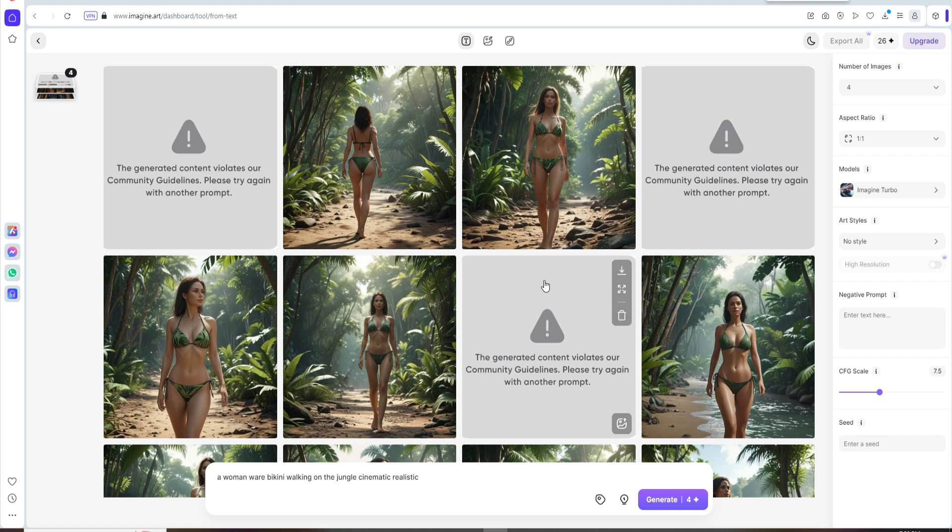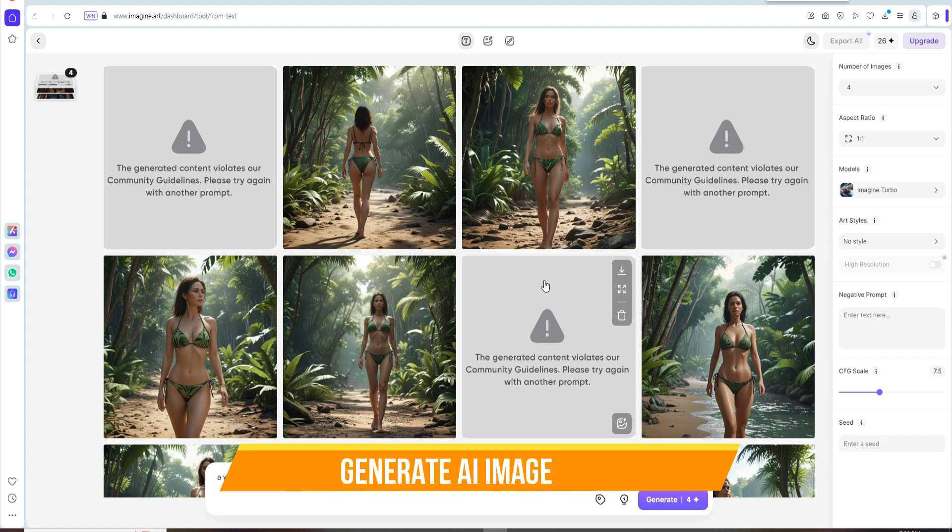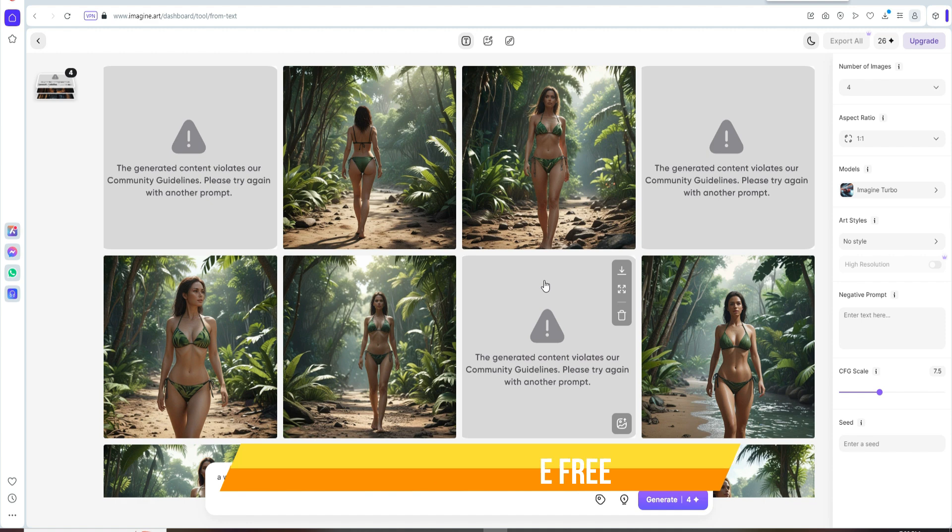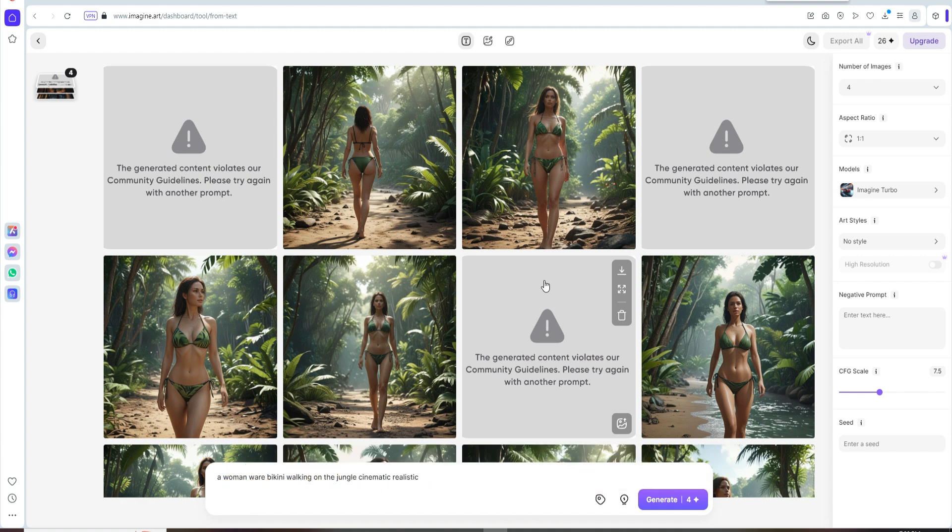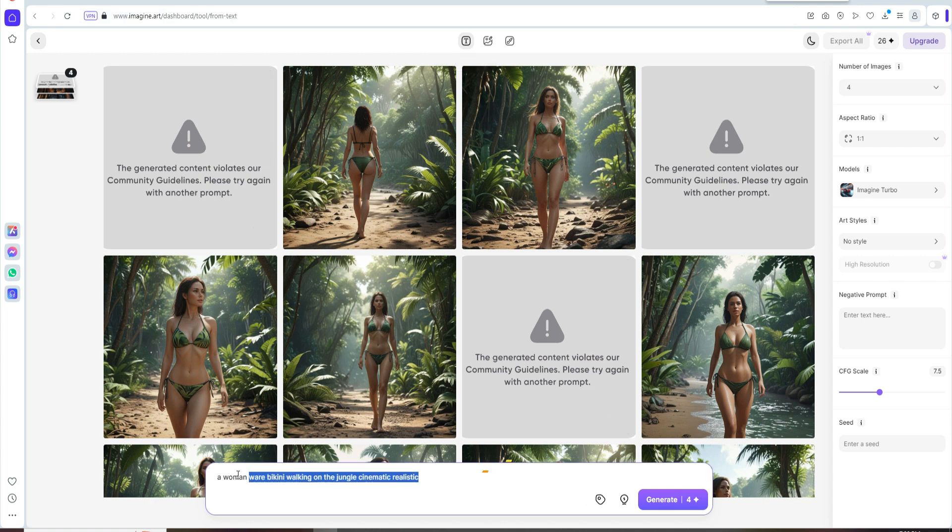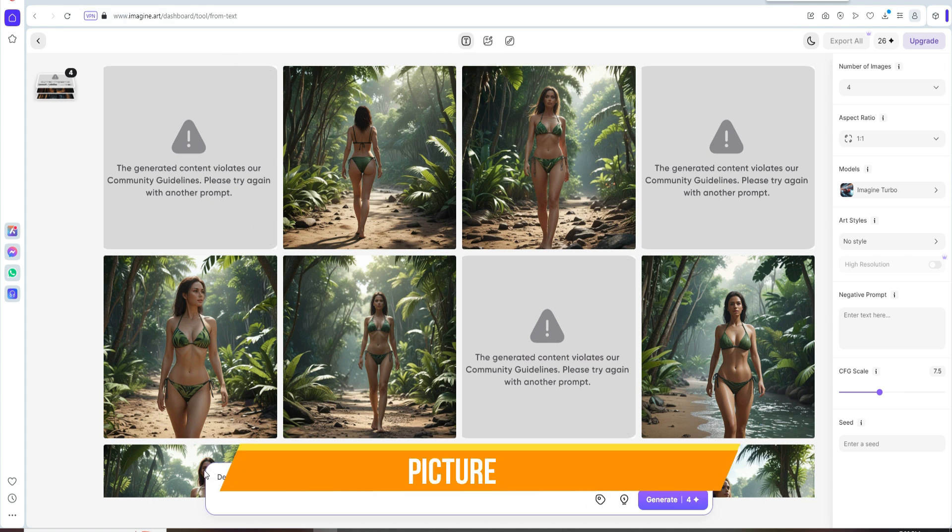Hello friends, today we are going to learn how to create this type of image by AI image. This one is very easy process. Just open imagine.art, this one is AI image site, and just type